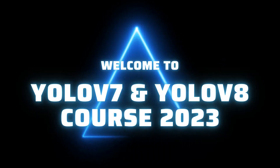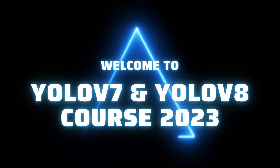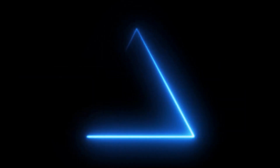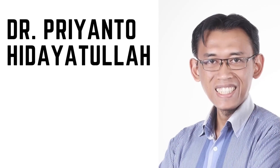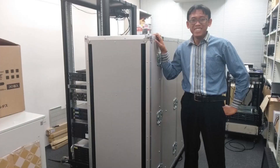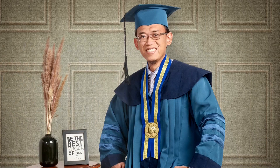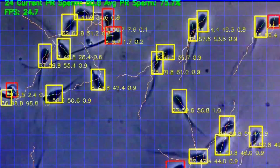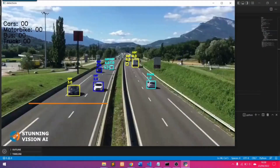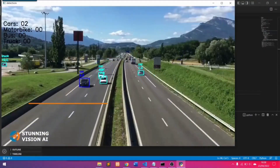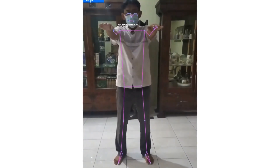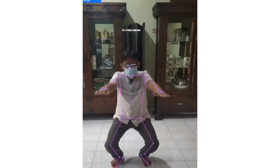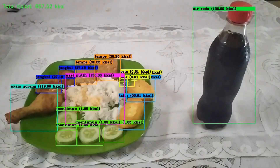Welcome to the YOLO v7 and YOLO v8 Deep Learning Computer Vision Course 2023. Hi, my name is Dr. Priyento. I got my PhD in Artificial Intelligence from Institute Technology Bandung, Indonesia, and graduated with distinction. I have 13 plus years of experience in computer vision and 5 plus years in Artificial Intelligence in teaching, researching, and doing various projects. I modified the YOLO architecture which made it faster and more accurate, so YOLO is my expertise.